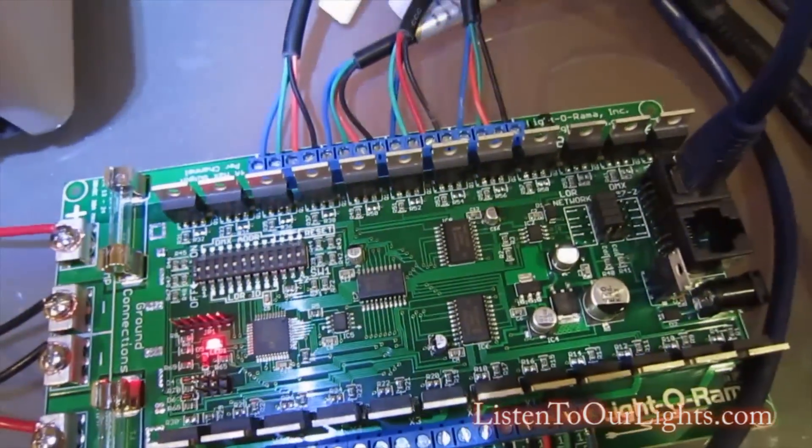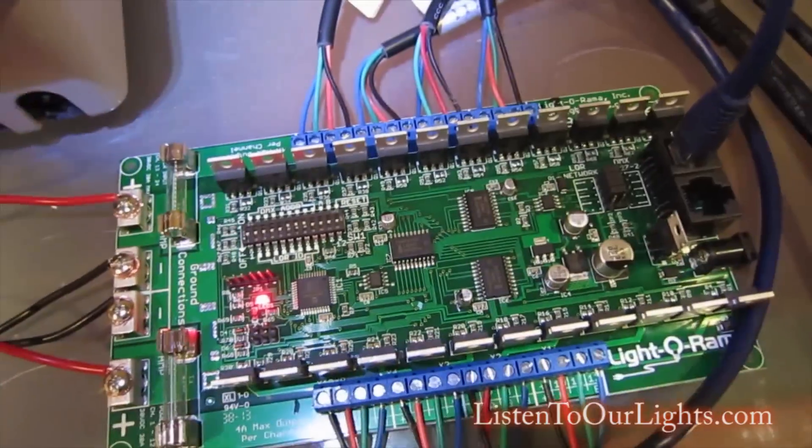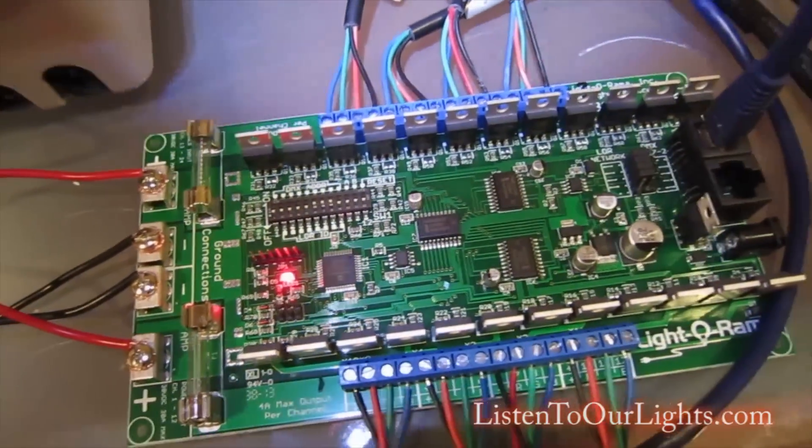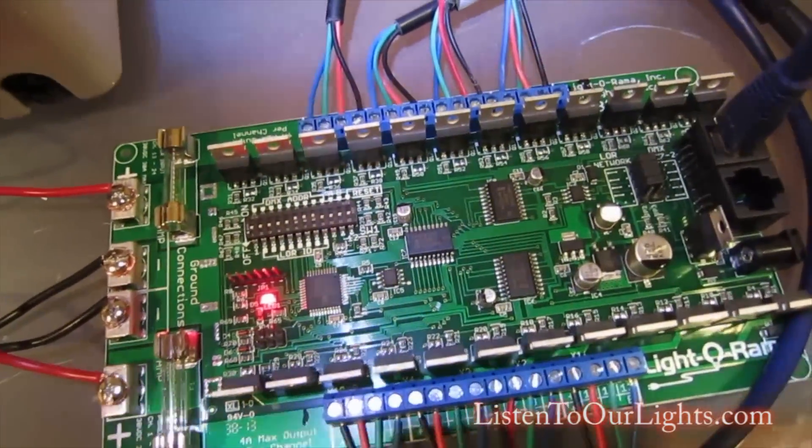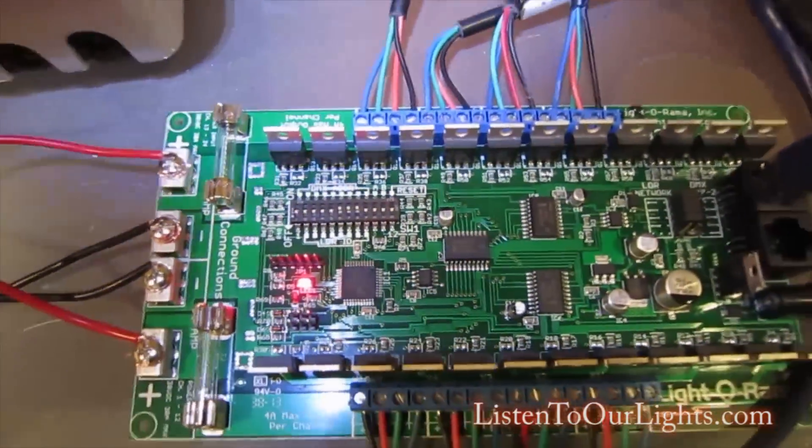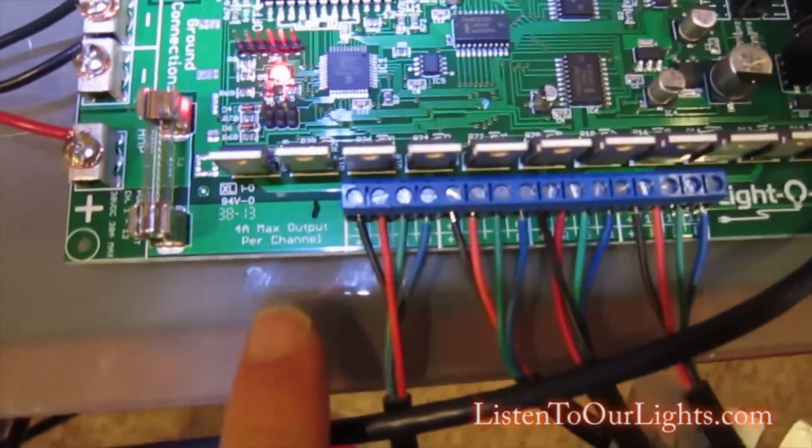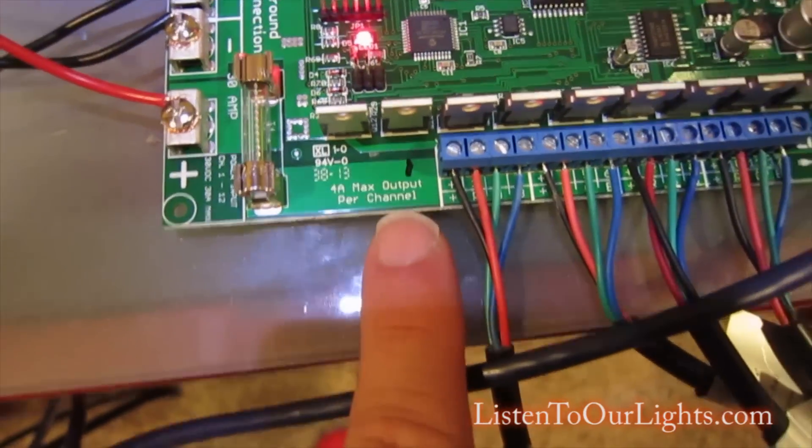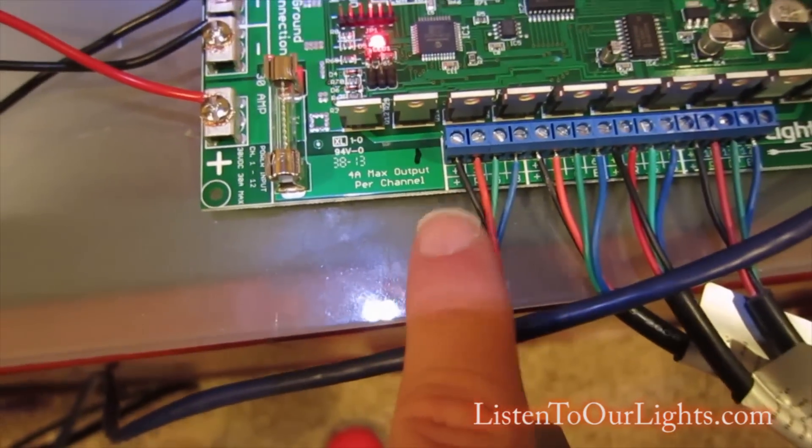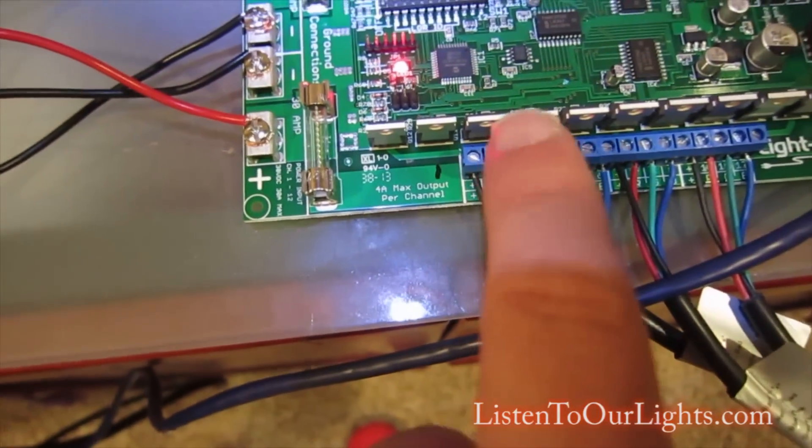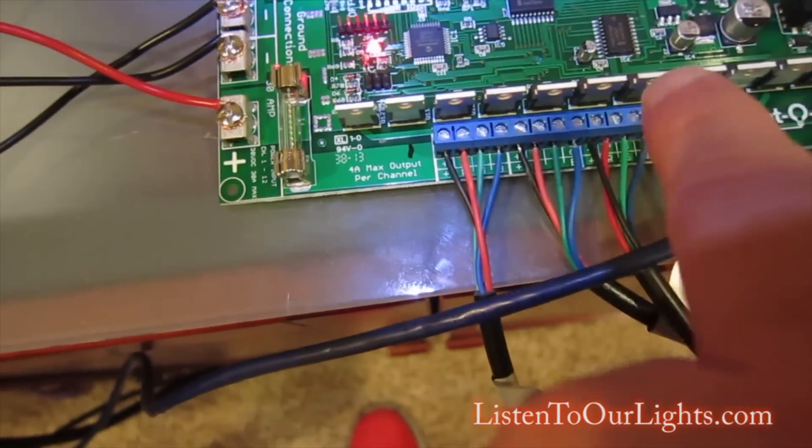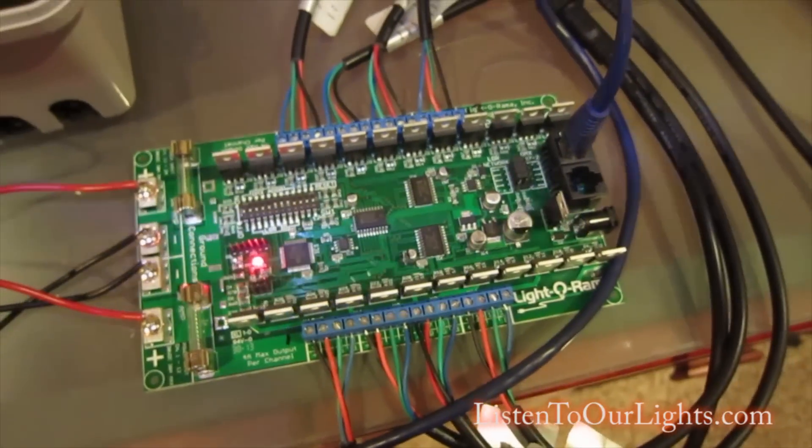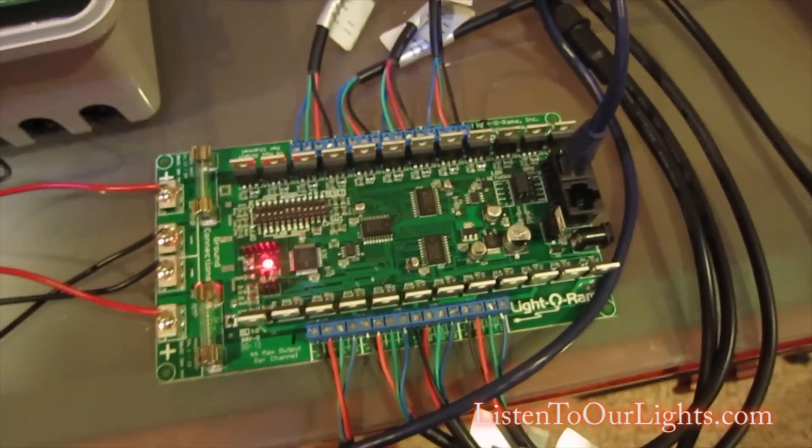Over here you can jumper it so that it does DMX instead of Light-O-Rama. I have it doing Light-O-Rama. I marked it here because the RGB channels go one, two, three, four and that's how we have it set up.